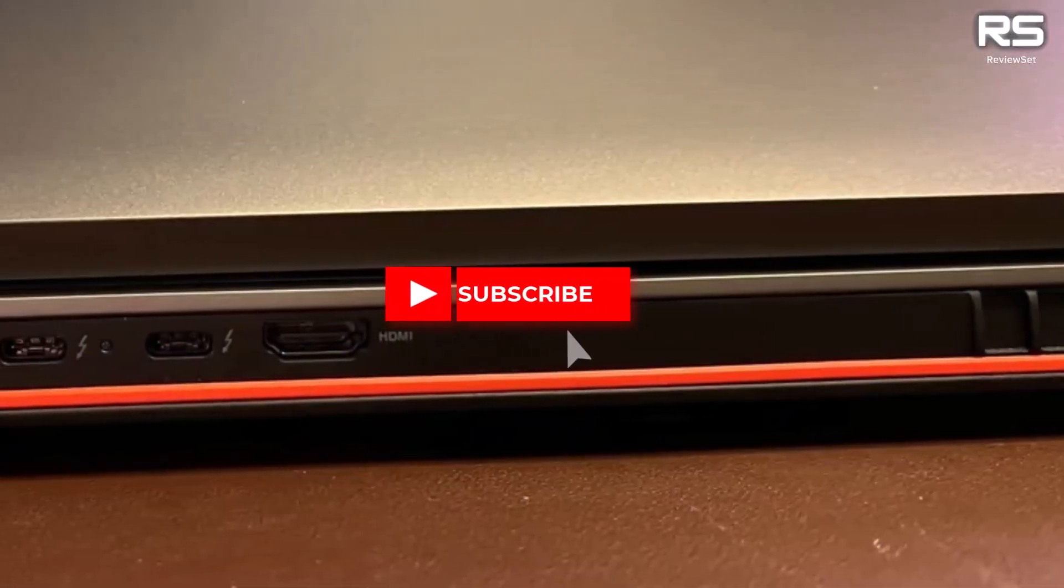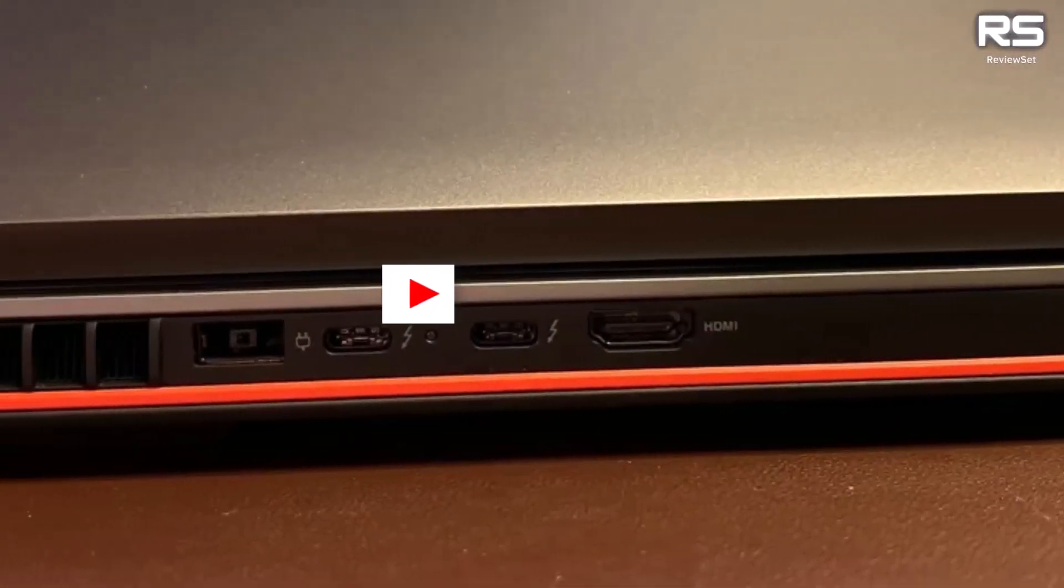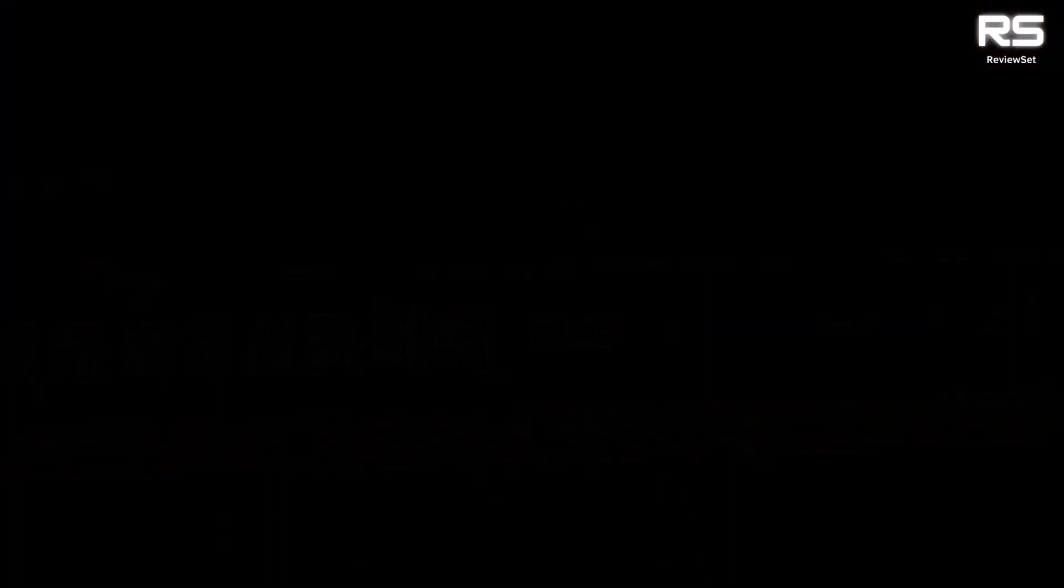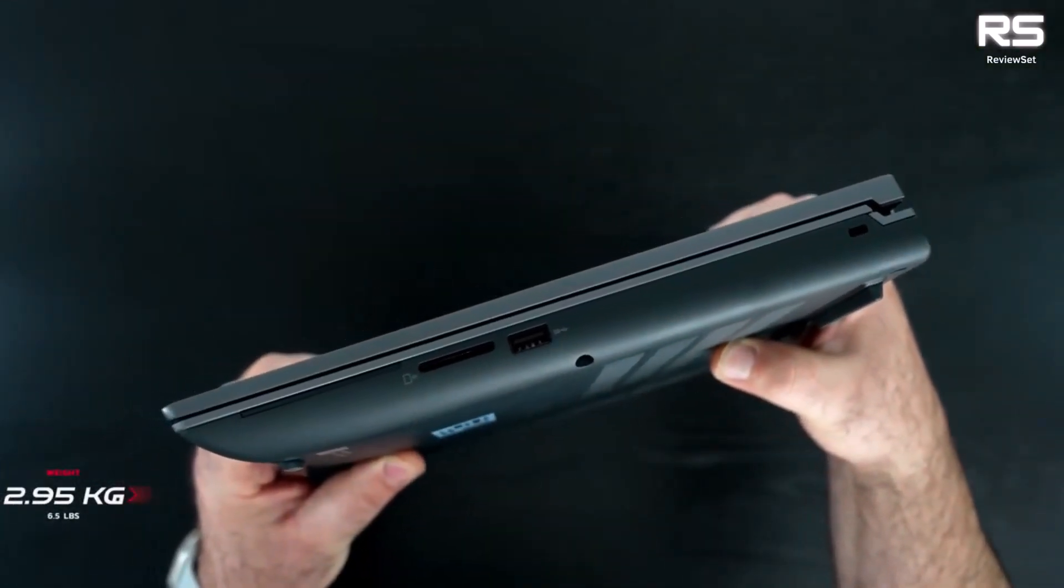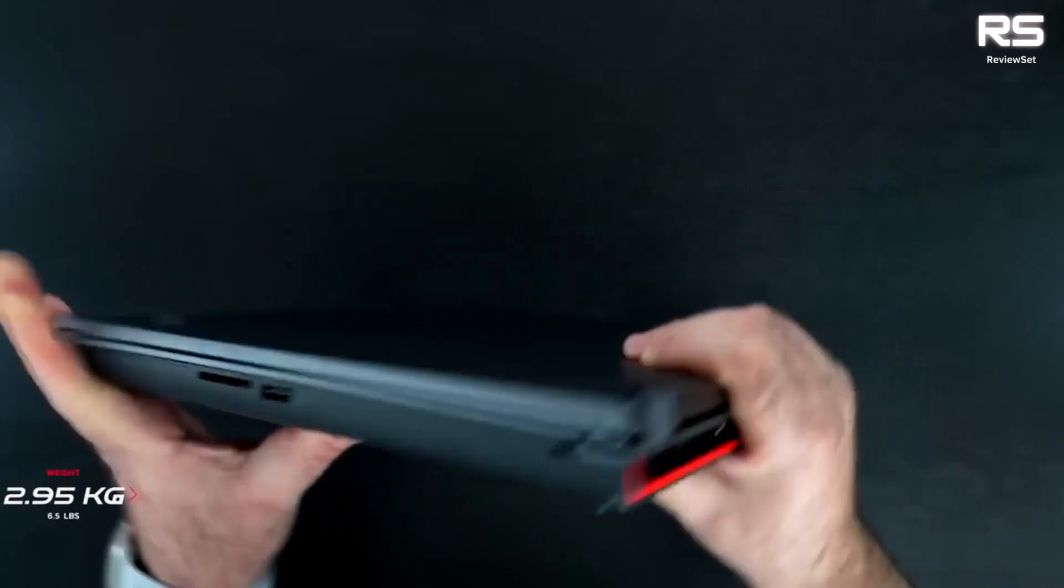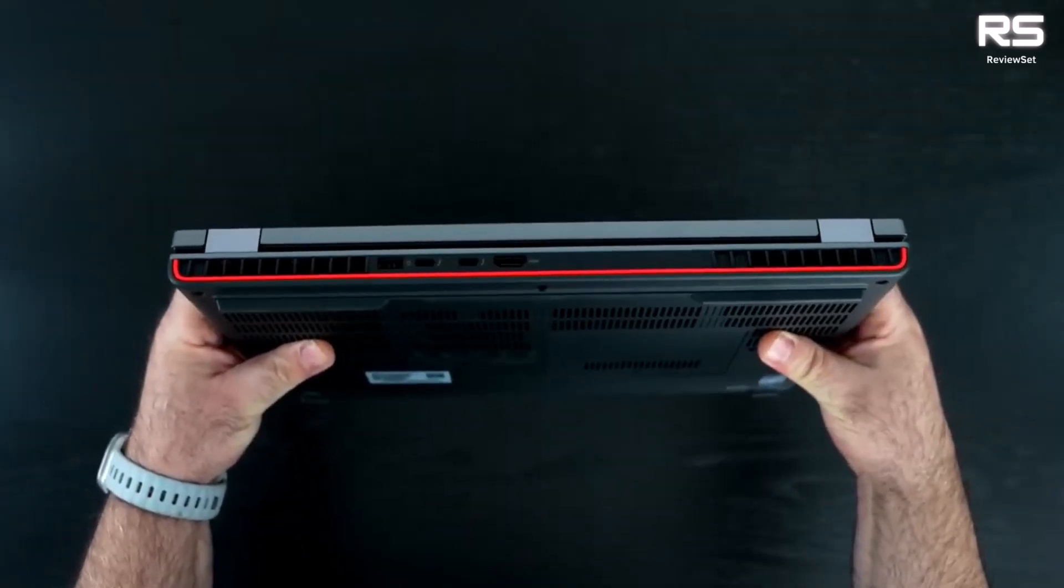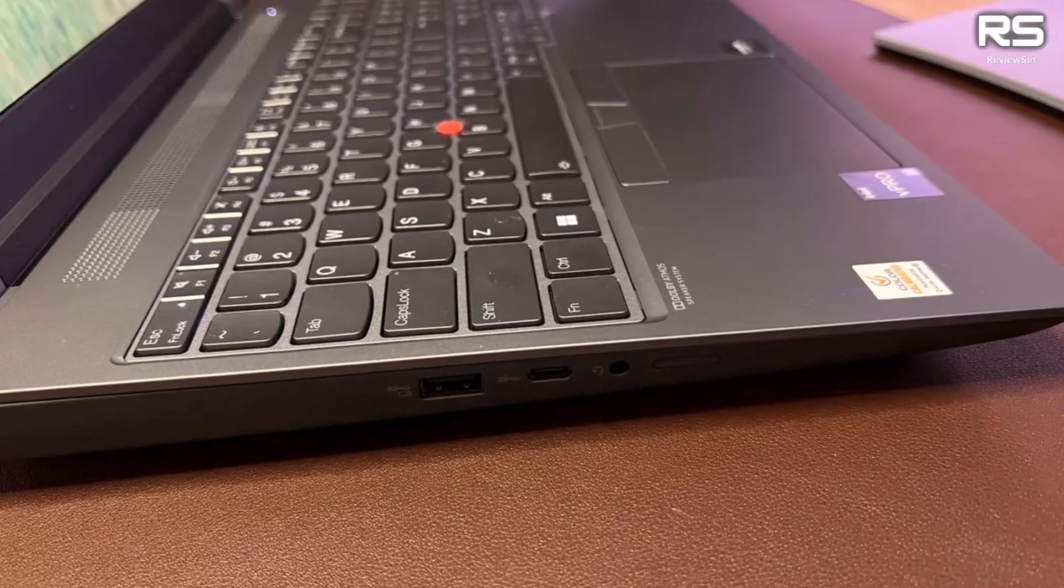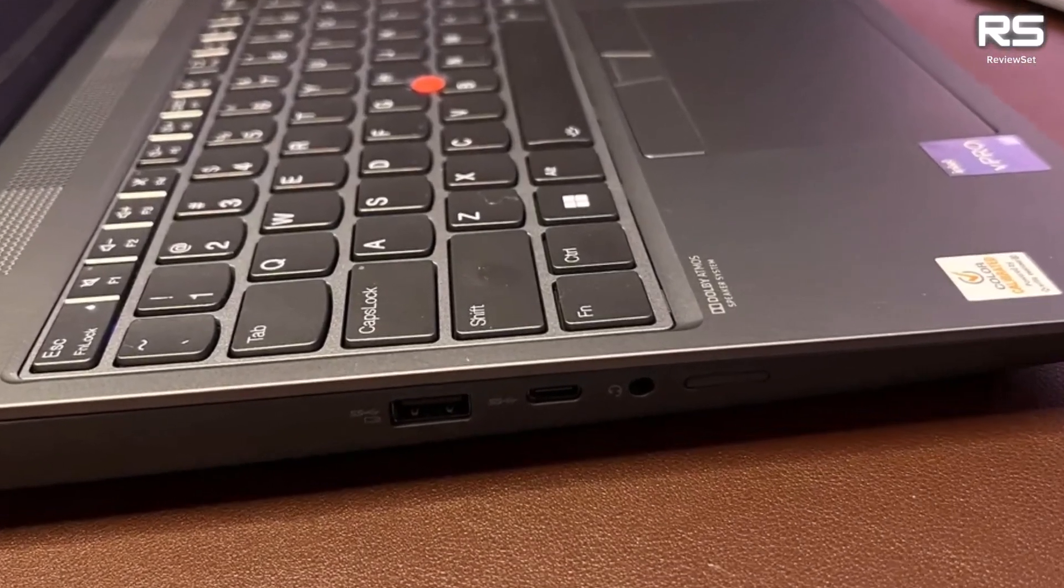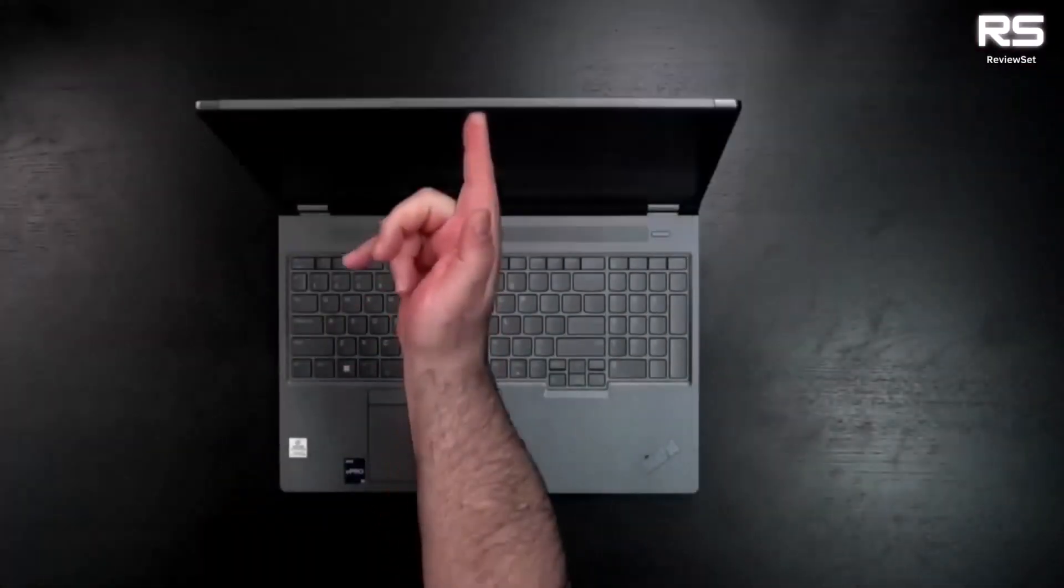In benchmark tests, the workstation, equipped with a strong engine, performed well with a PCMark score of 7,651, comparable to similar devices. This indicates a smooth operation for trading apps and tasks. If you value a reliable and high-performing device for your trading activities, the Lenovo ThinkPad P16 is a compelling choice.